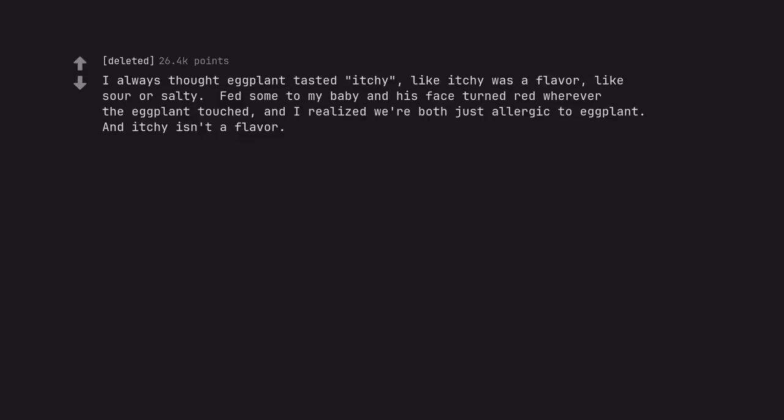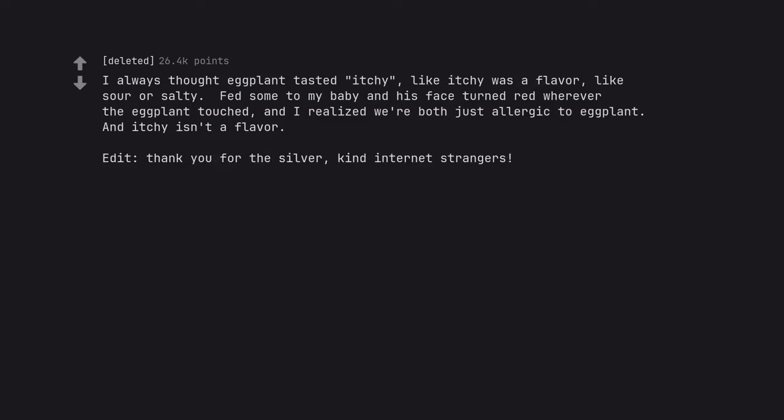I always thought eggplant tasted itchy, like itchy was a flavor, like sour or salty. Fed some to my baby and his face turned red wherever the eggplant touched, and I realized we're both just allergic to eggplant. And itchy isn't a flavor. Edit. Thank you for the silver. Kind internet strangers. I lulled at itchy isn't a flavor.